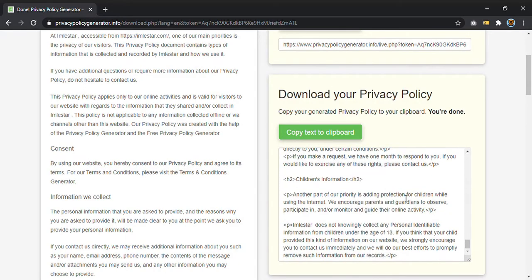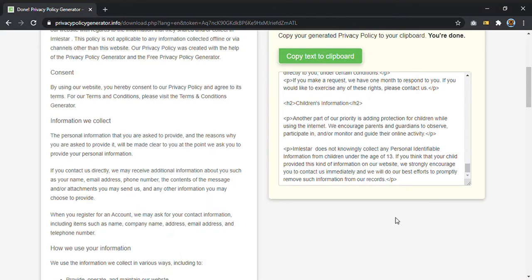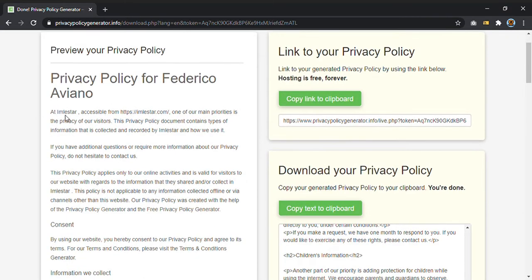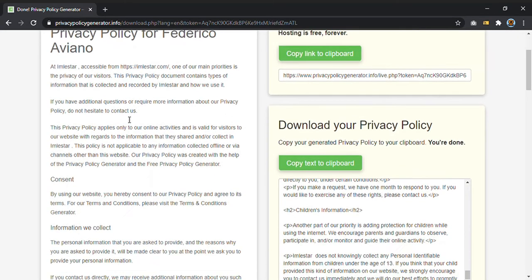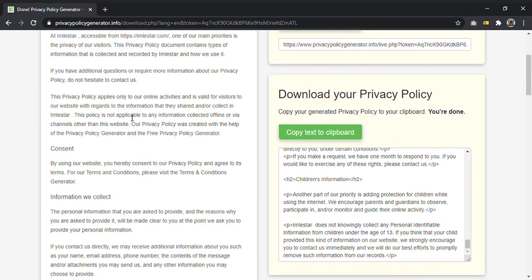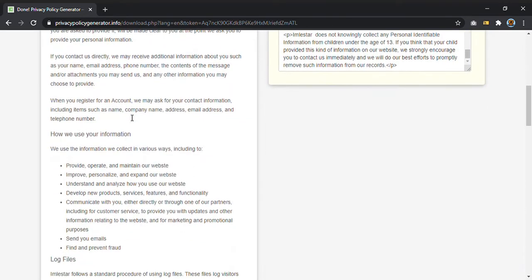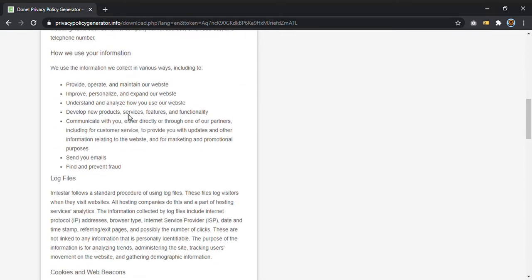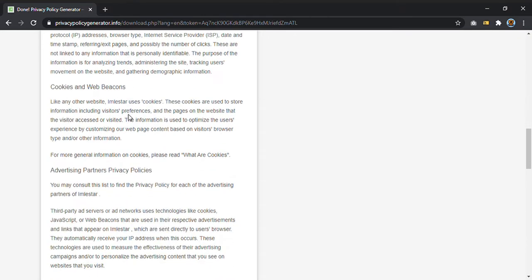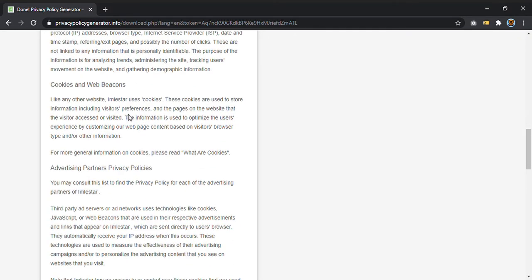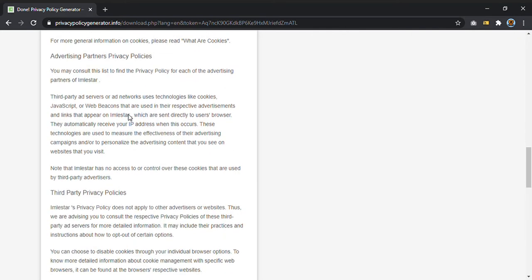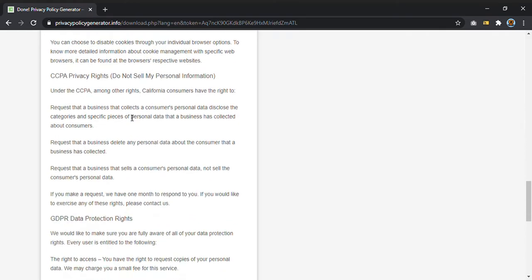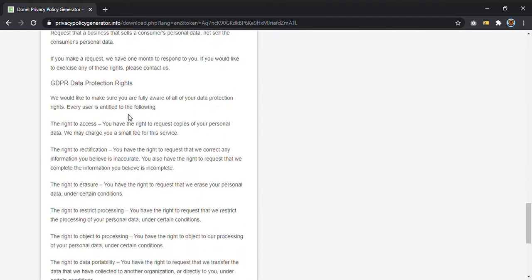So as you can see on the left of my screen, I have the privacy policy that the generator generated. Of course this privacy policy is in English. So if you have to make the privacy policy in another language, you can just translate this privacy policy. And as you can see...